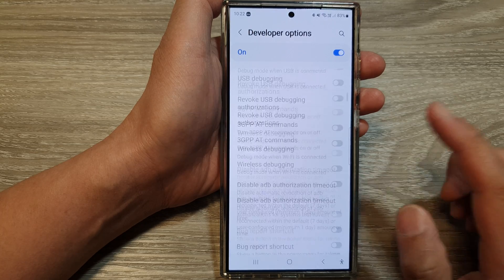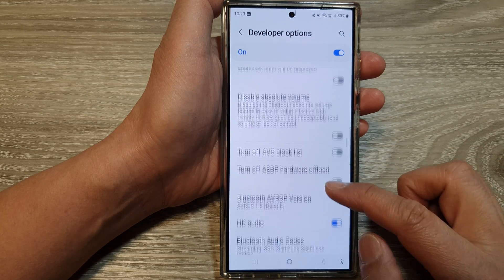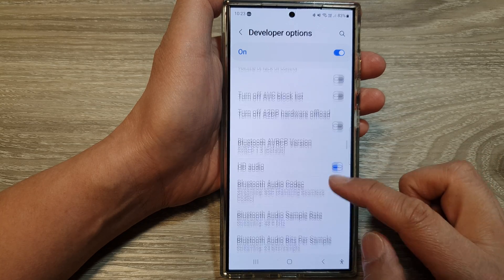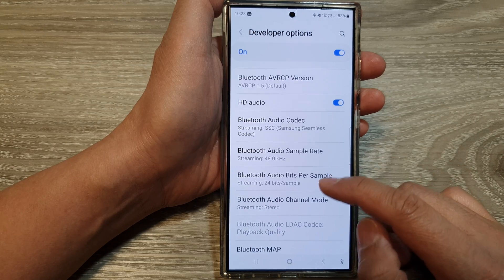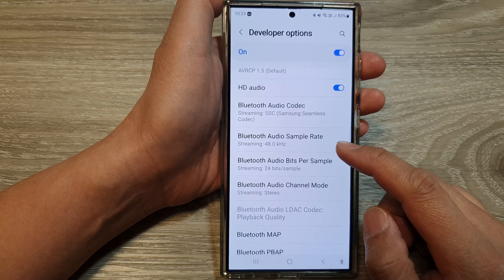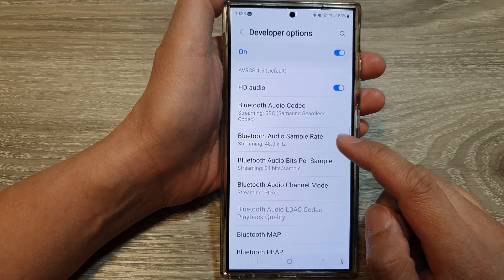After that, scroll down. Now scroll down and in here, tap on Bluetooth audio sample rate.